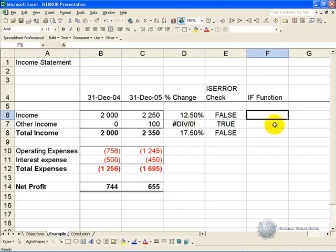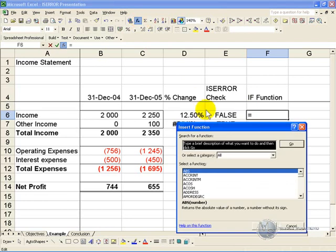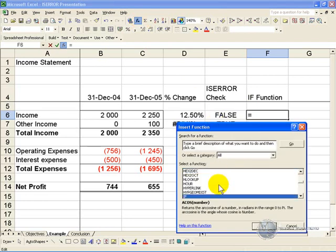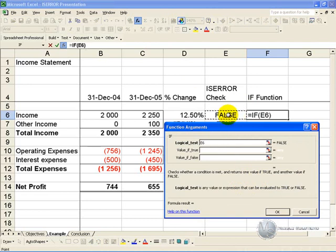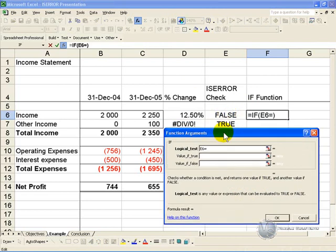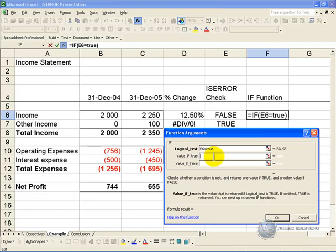We can now build this into an IF function. So again we highlight the cell, activate the function wizard, and go down to IF. The logical test here is if this cell is true or false do something, so we'll click on this cell and we'll say if this cell equals true.